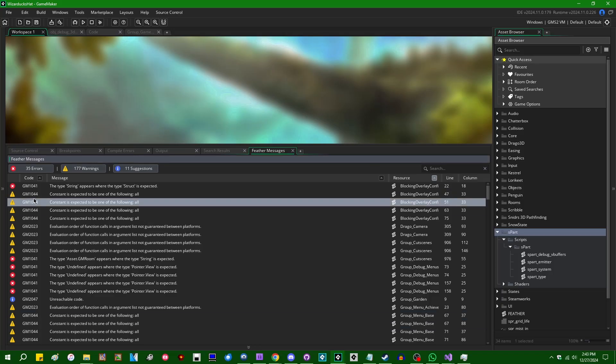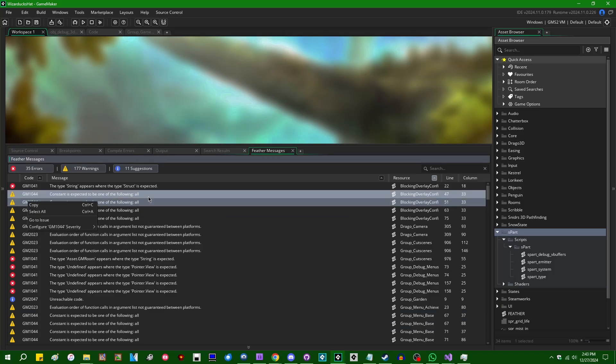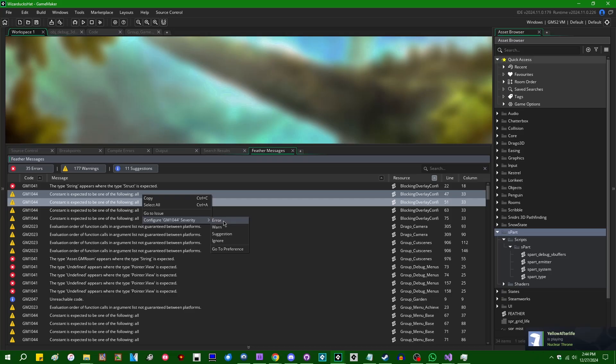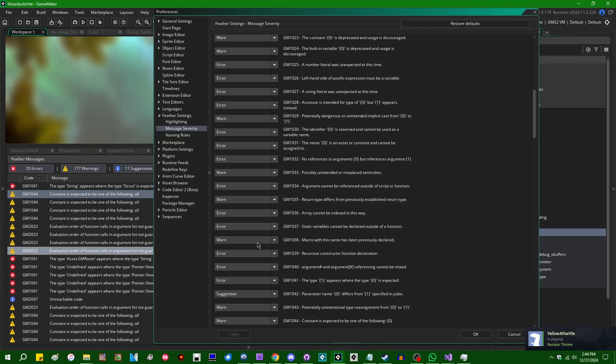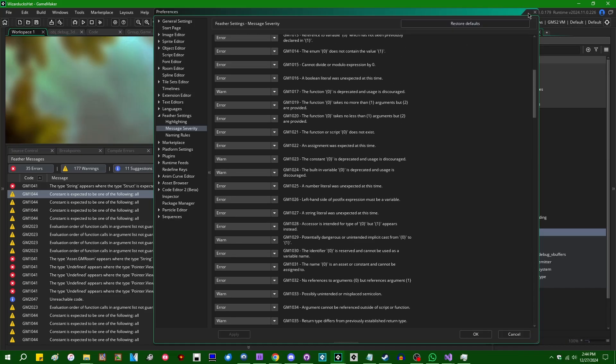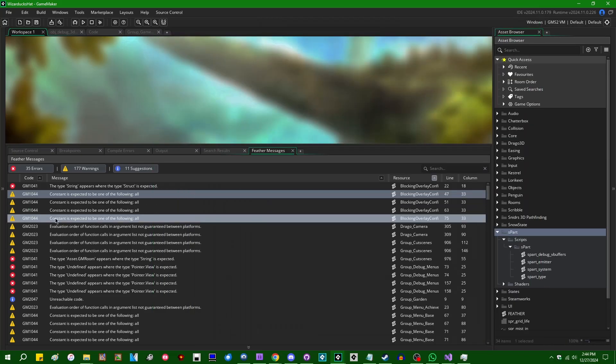Unless it's actually getting in the way of making your game because Feather can sometimes be useful and I would much rather just disable the parts of it that are completely broken and try and keep the parts that actually work than just getting rid of it entirely. You can also, by the way, if you right click on one of these error messages, you can copy, select all, go to issue, or you can configure the severity of the error message and you can set it to error, warn, suggestion, ignore, or you can open up the preferences menu where you can do this for all of them.